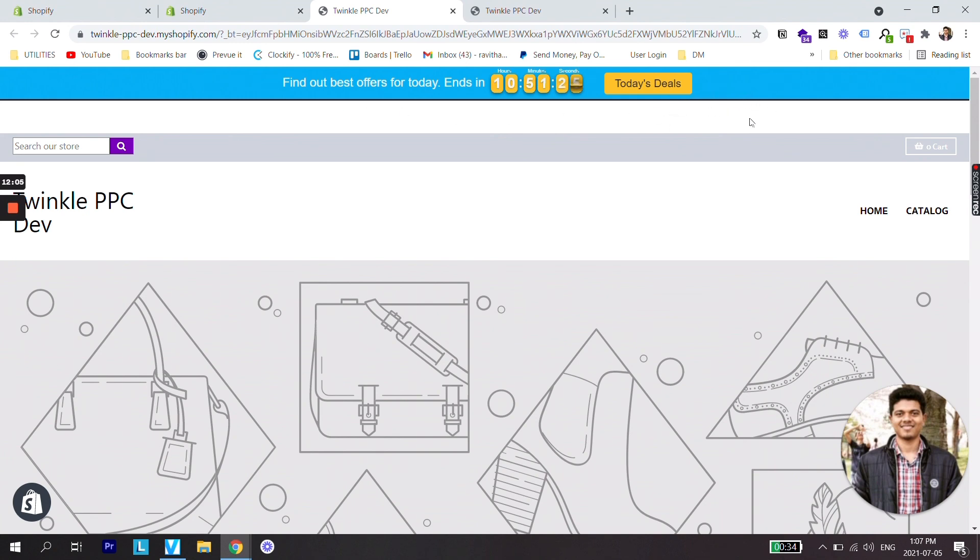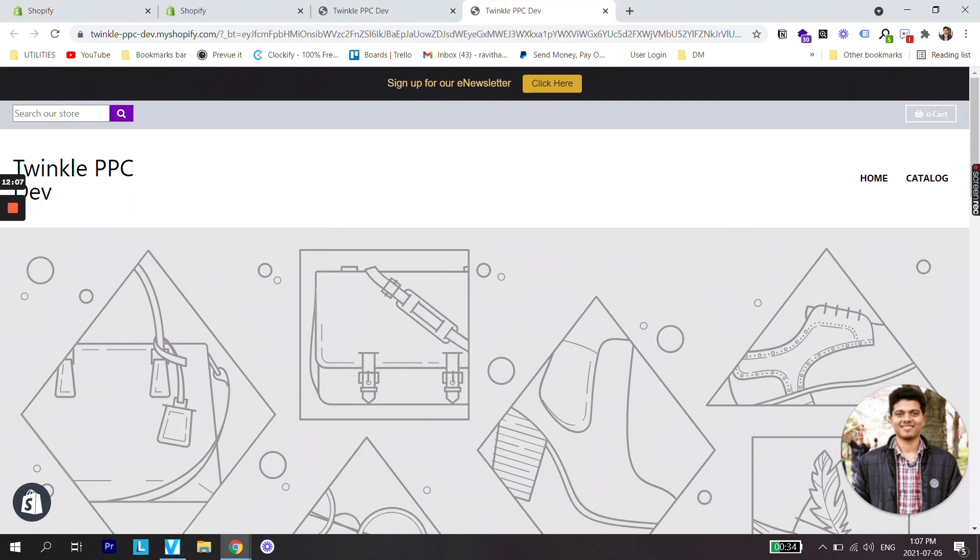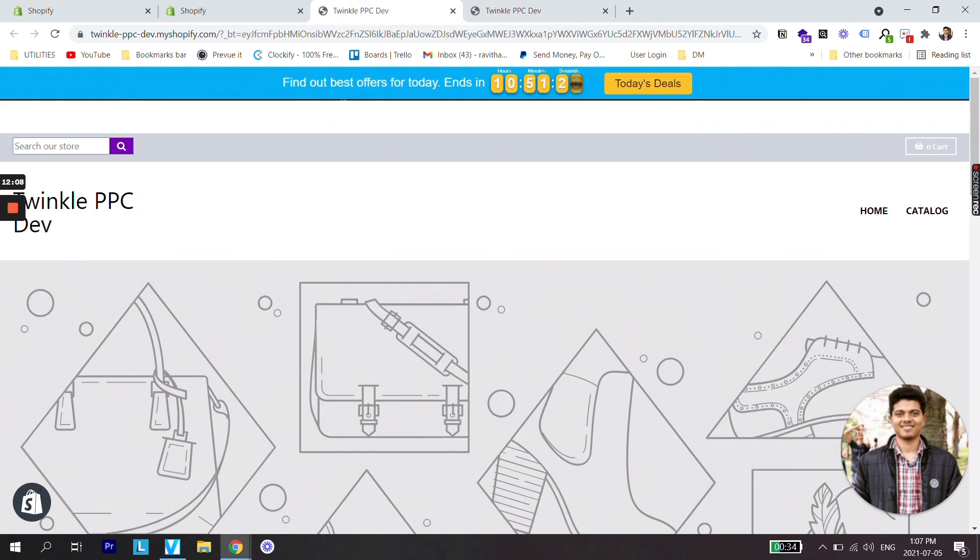Right now what's happening is we have an announcement bar which is in black and we have a new timer which is in blue. So the blue bar is on the position of the black bar but the black bar is still showing on this store since we haven't turned that off.